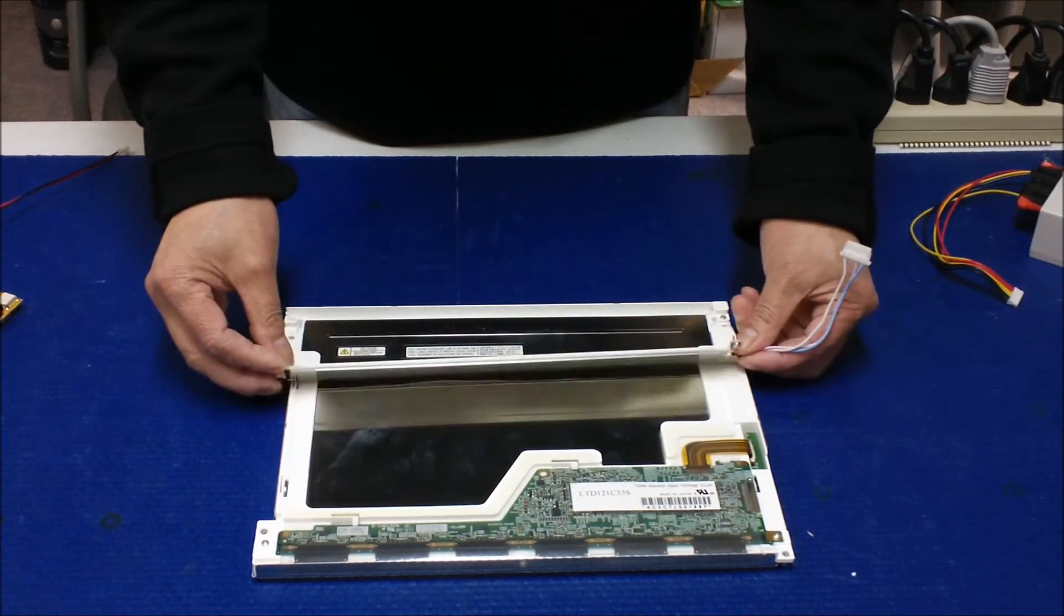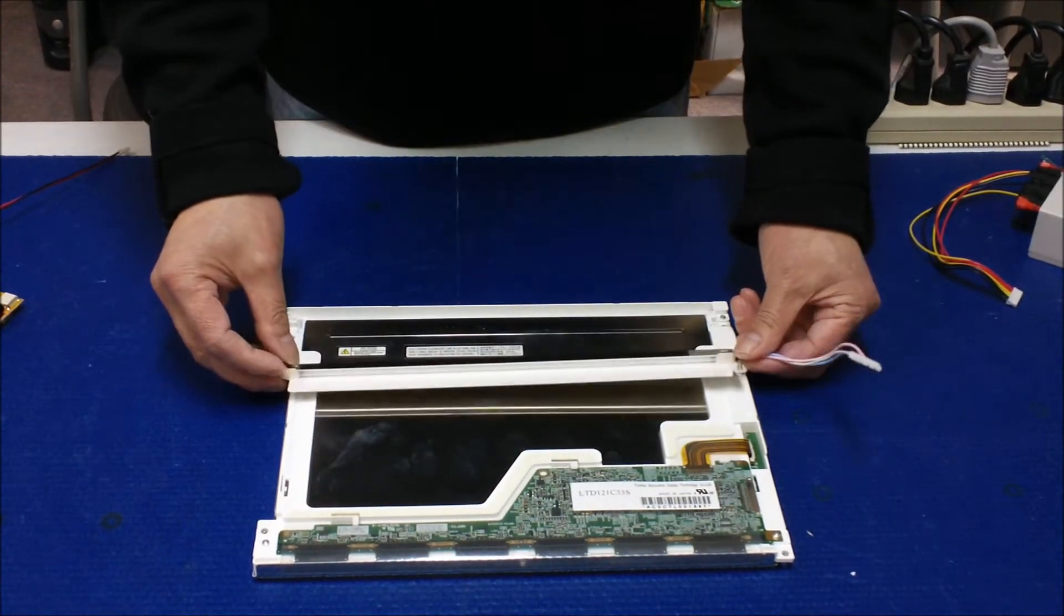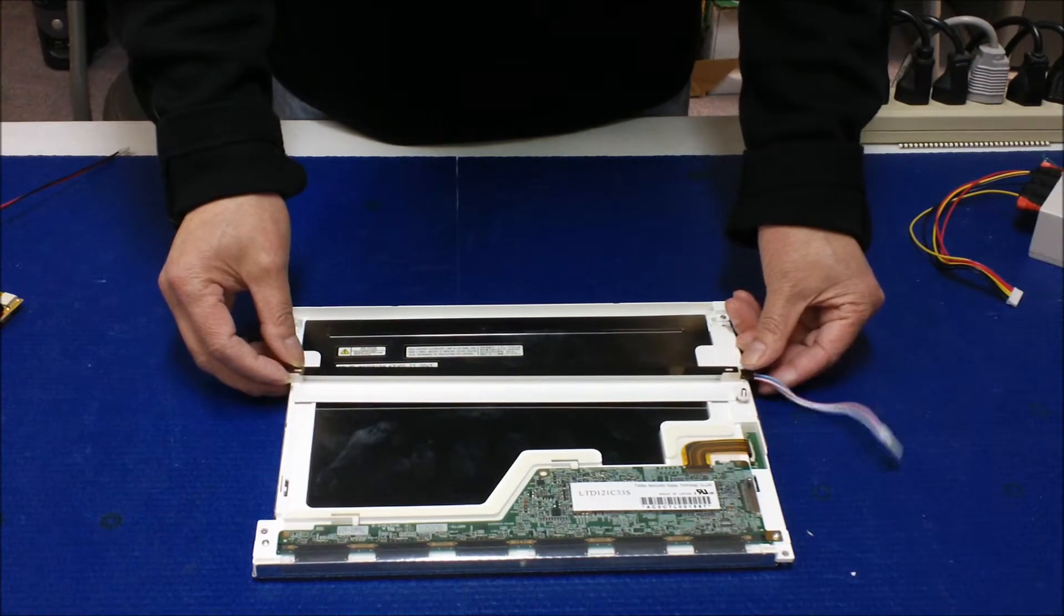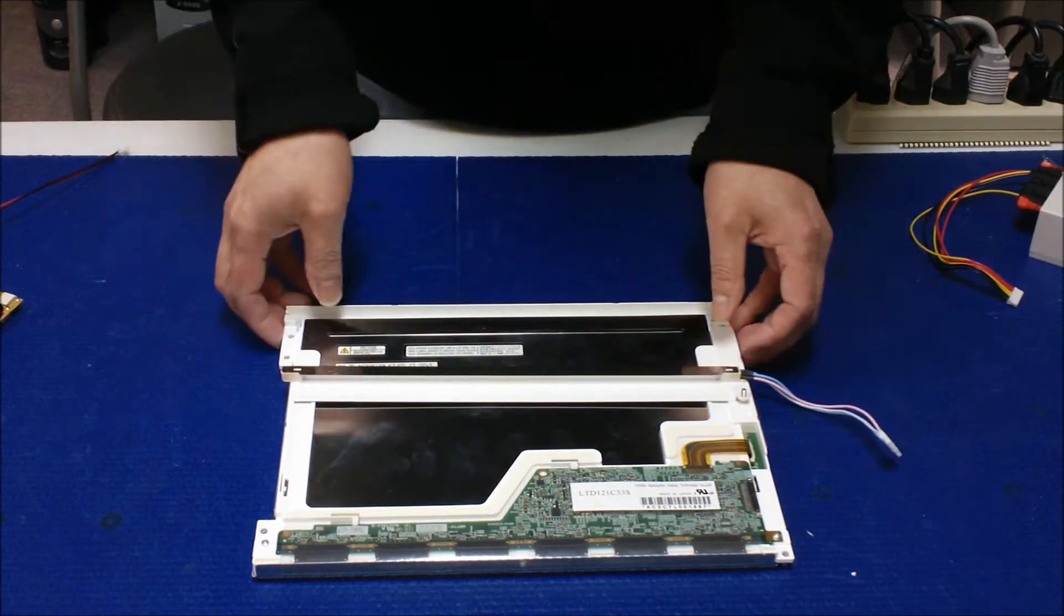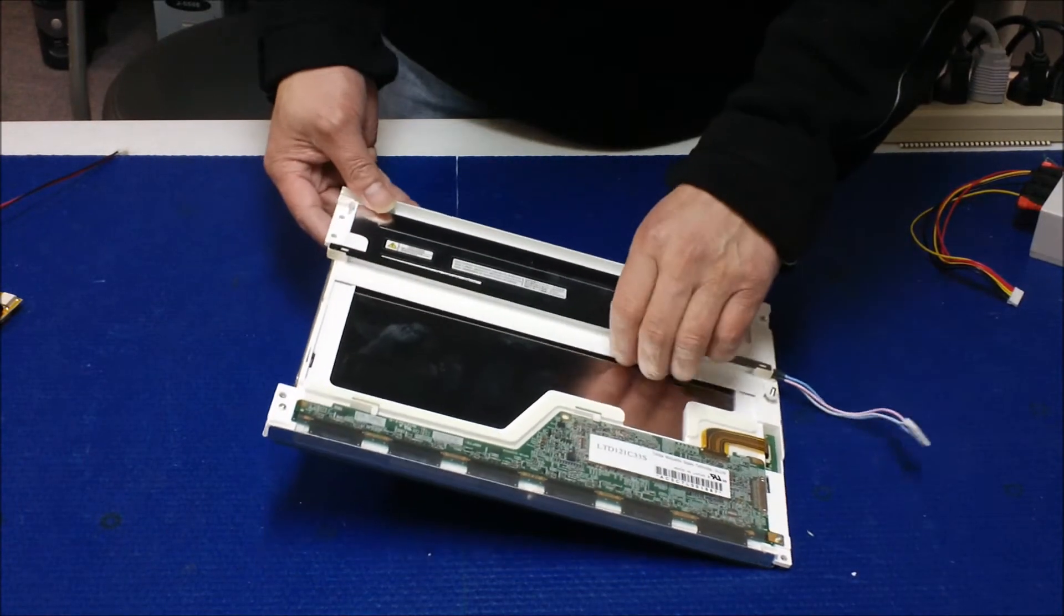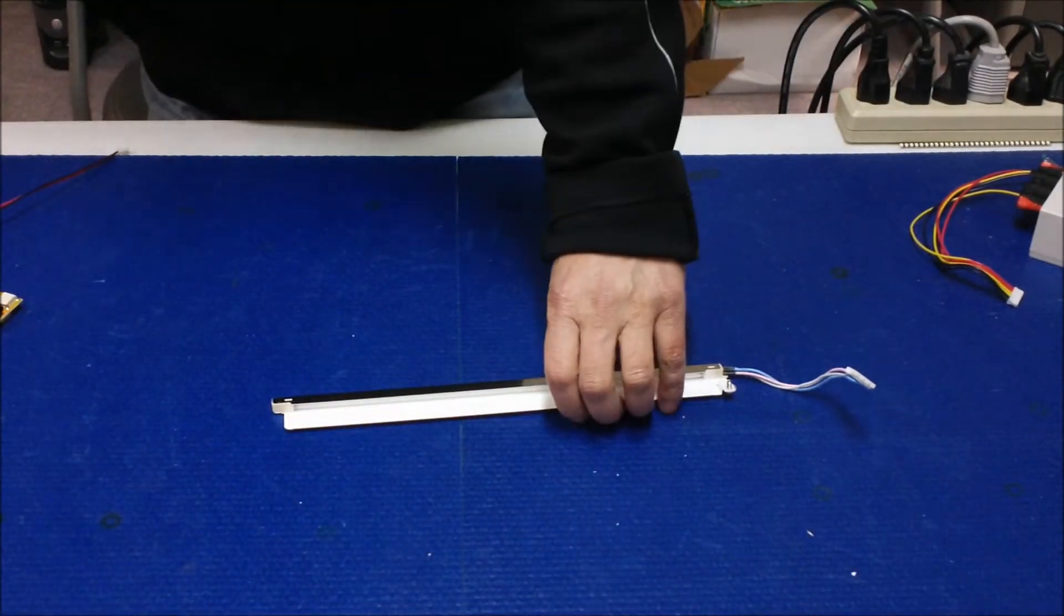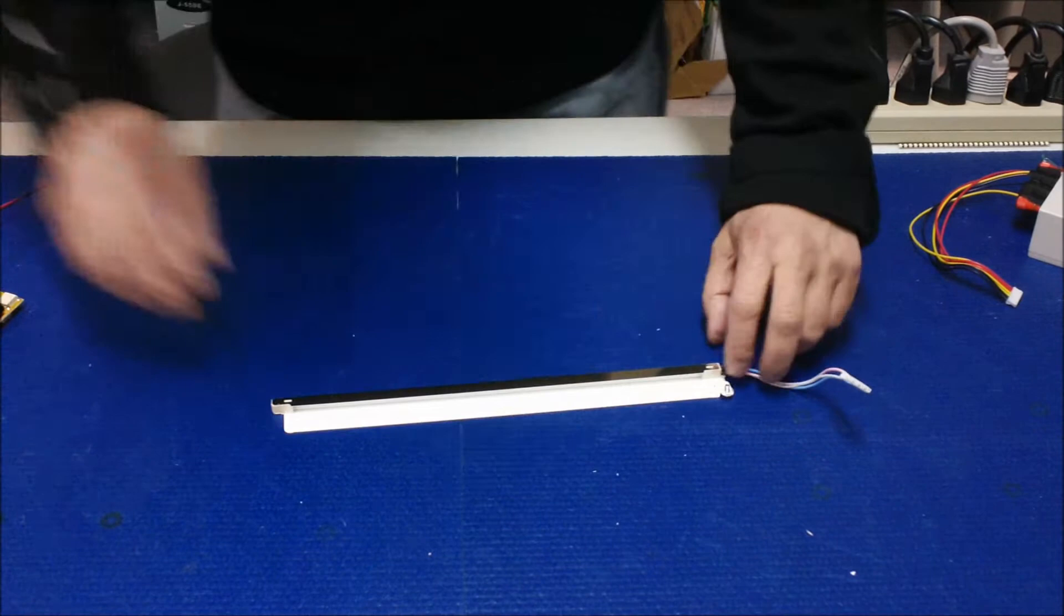Now this is the assembly. It has two lamps. Set it outside the screen first.